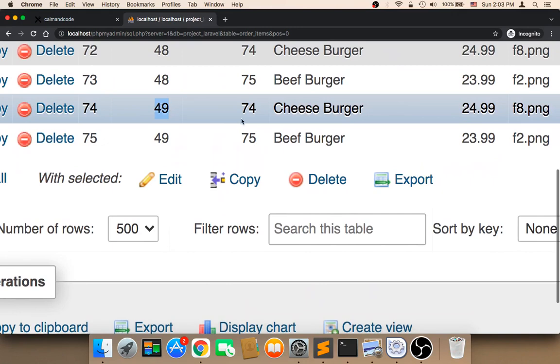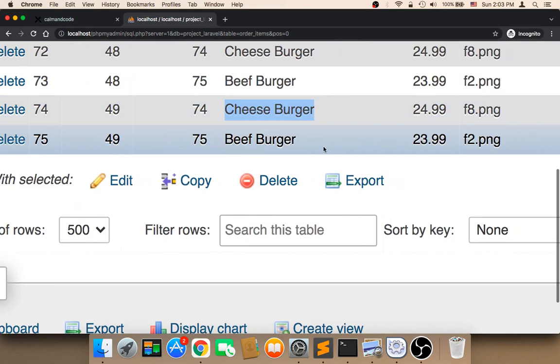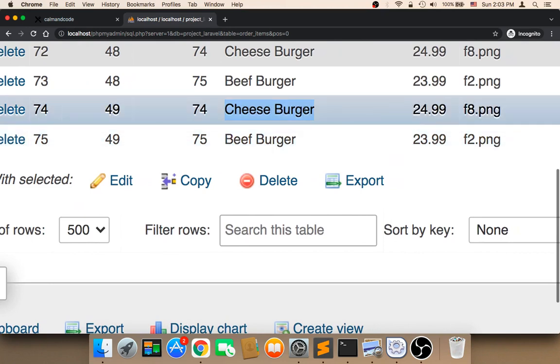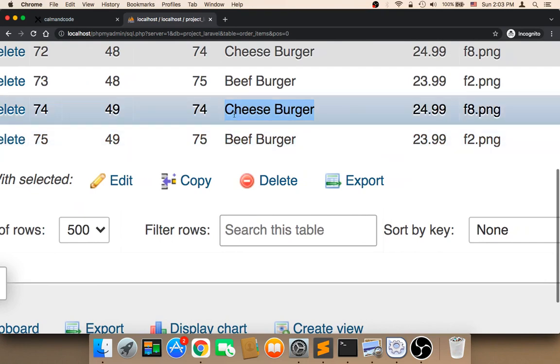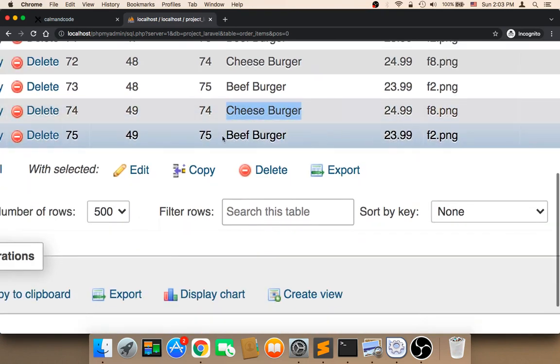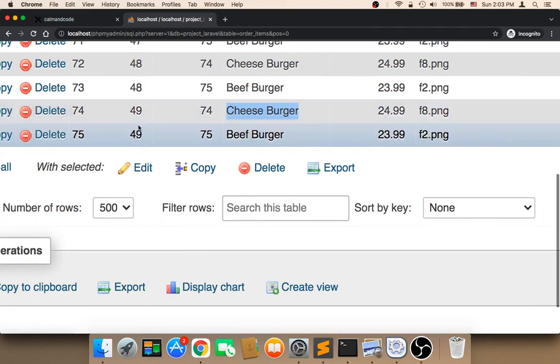The order was cheeseburger and beef burger. And that's correct. The total was $24 plus $23. And here I have two meals. So here it's displaying the order.